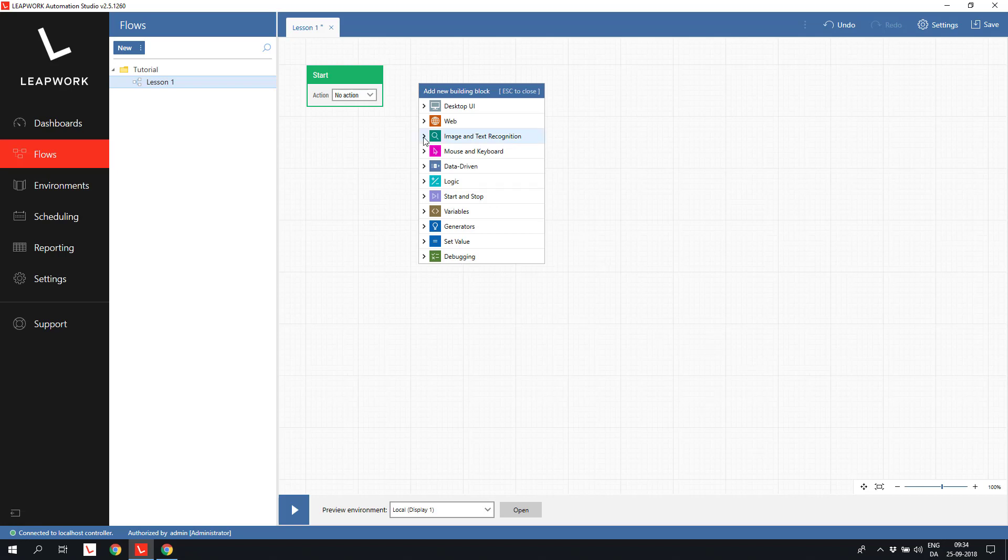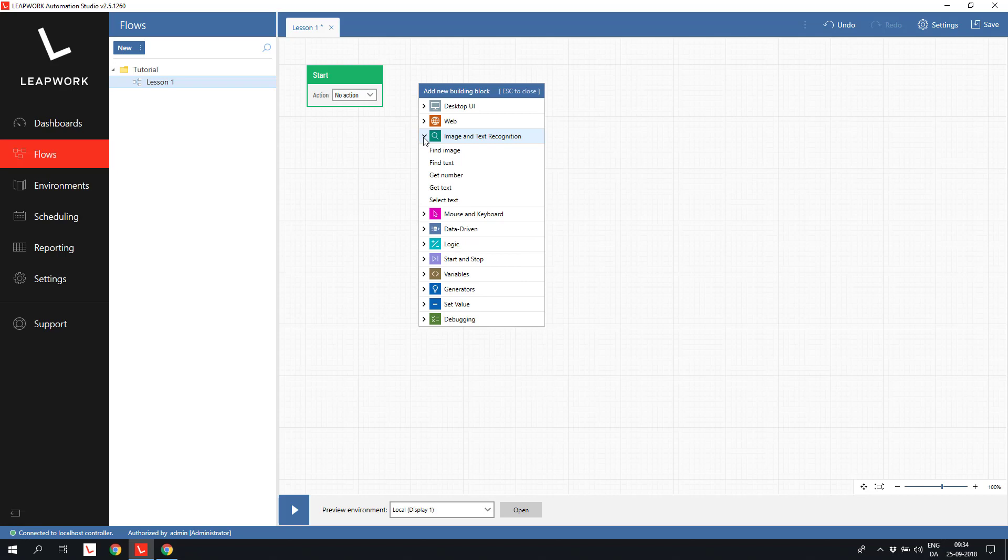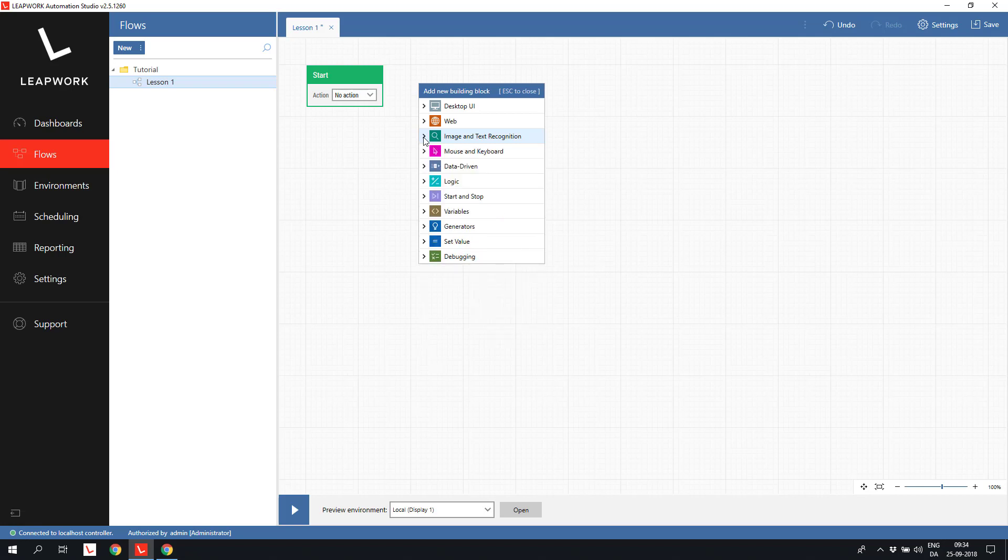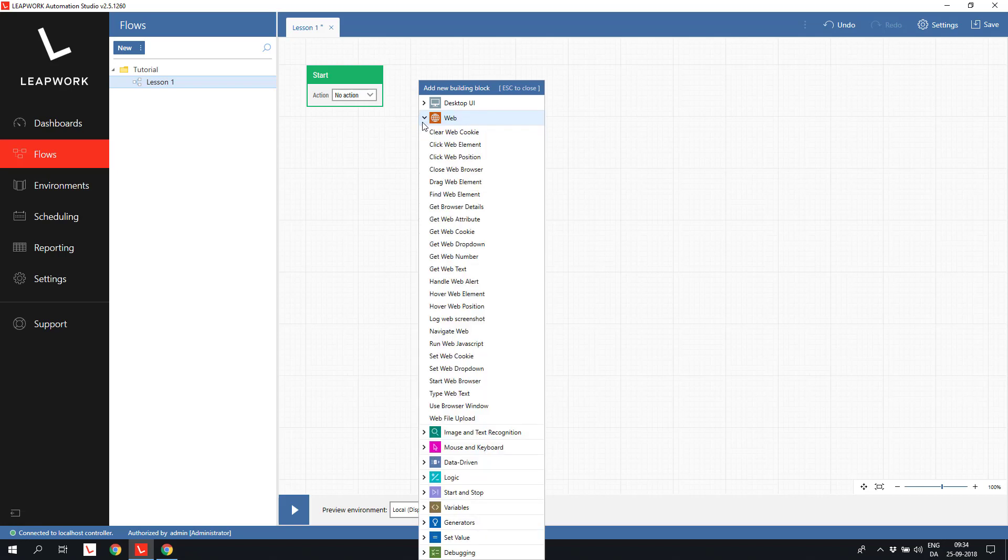I can either open a category and select a building block, or just type ahead if I know the name of the building block. In this case, I'll open the web blocks and select the start web browser building block.